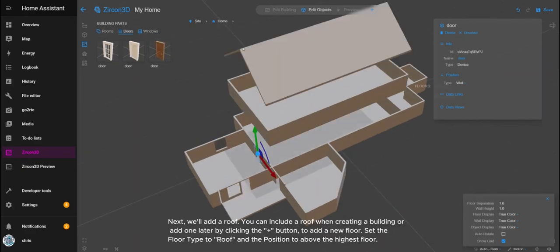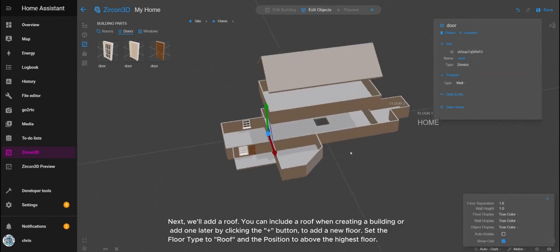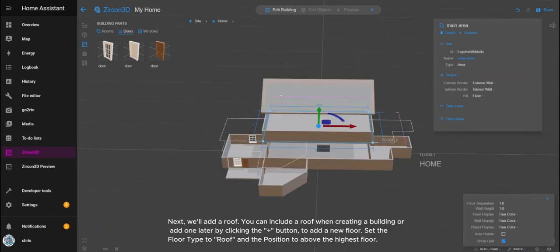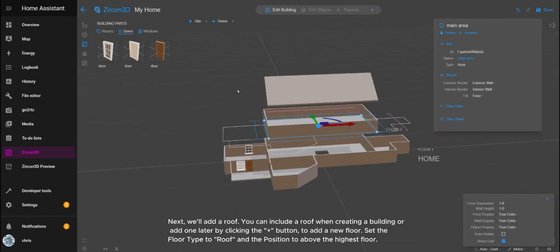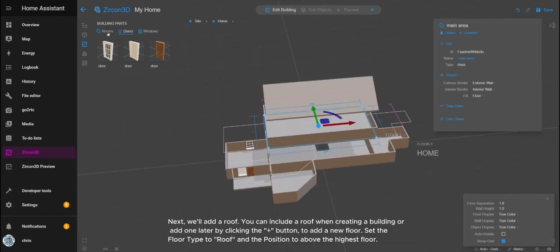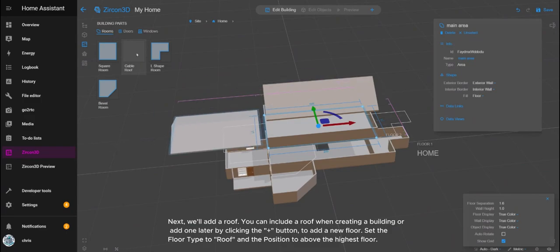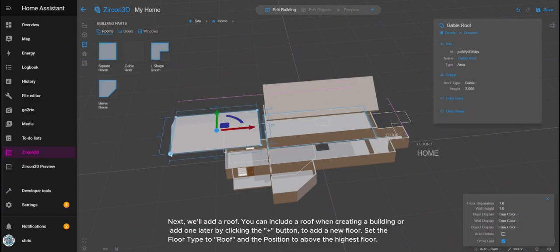Next, we'll add a roof. You can include a roof when creating a building or add one later by clicking the plus button to add a new floor. Set the floor type to roof and the position to above the highest floor.